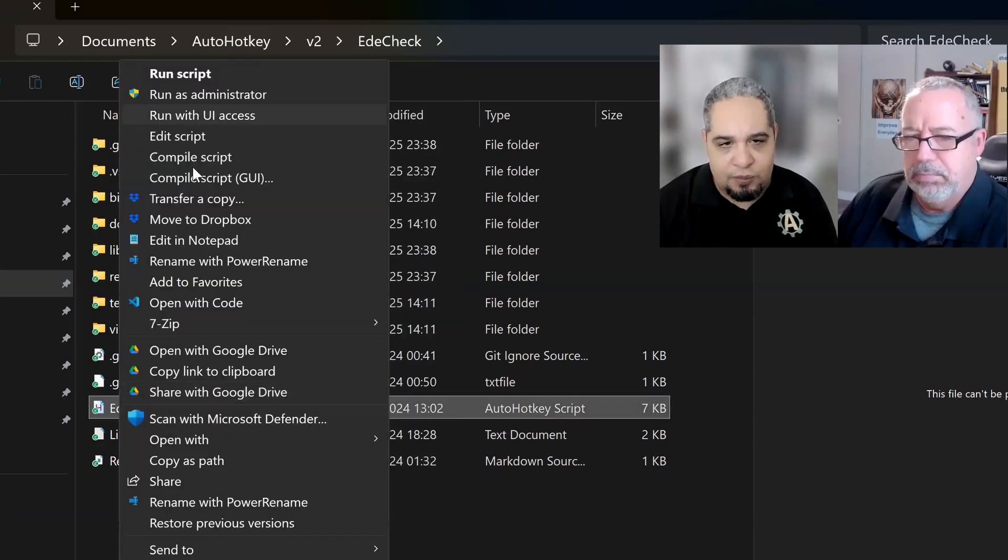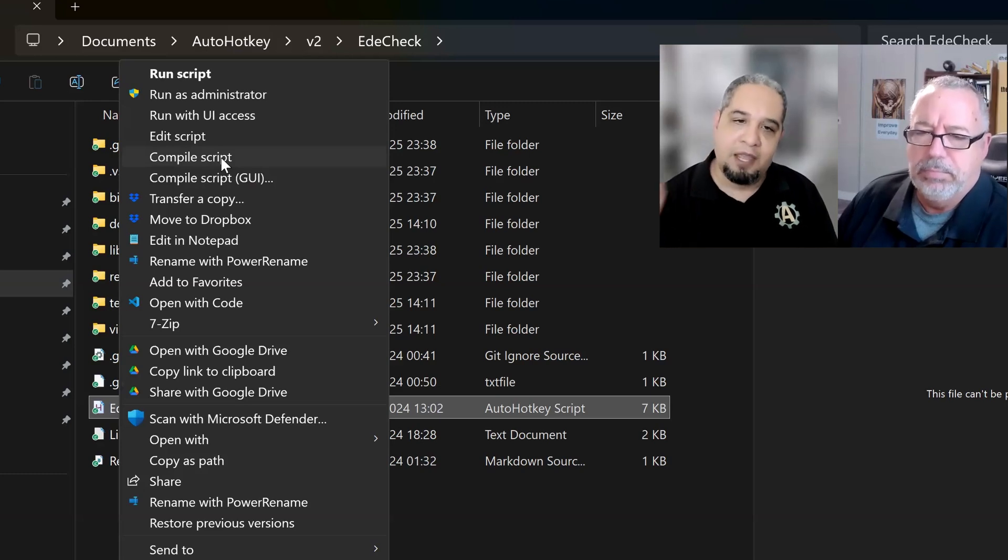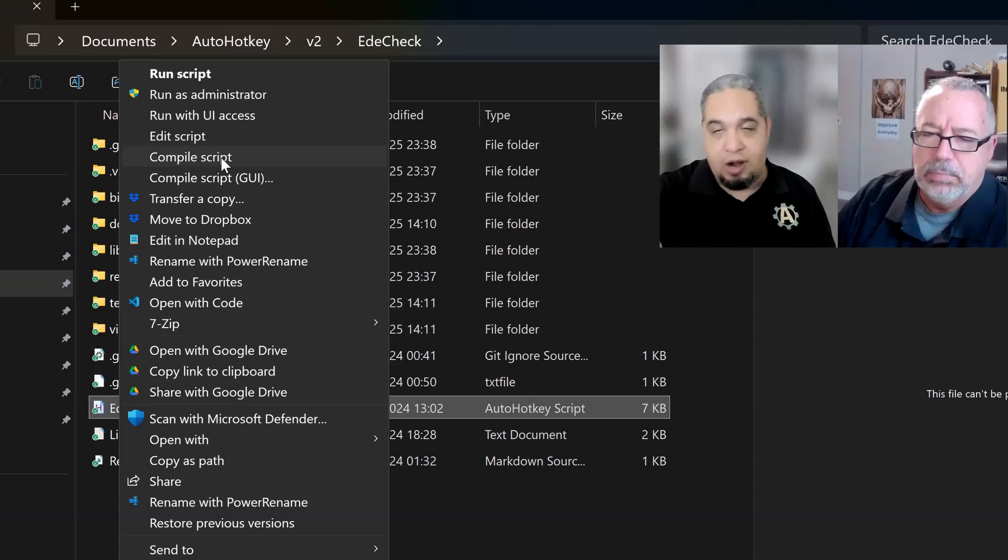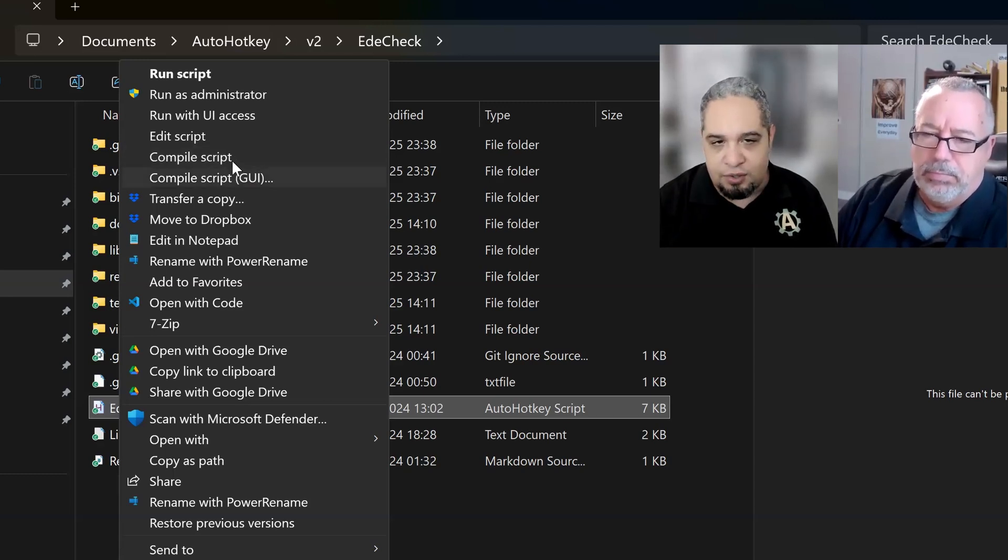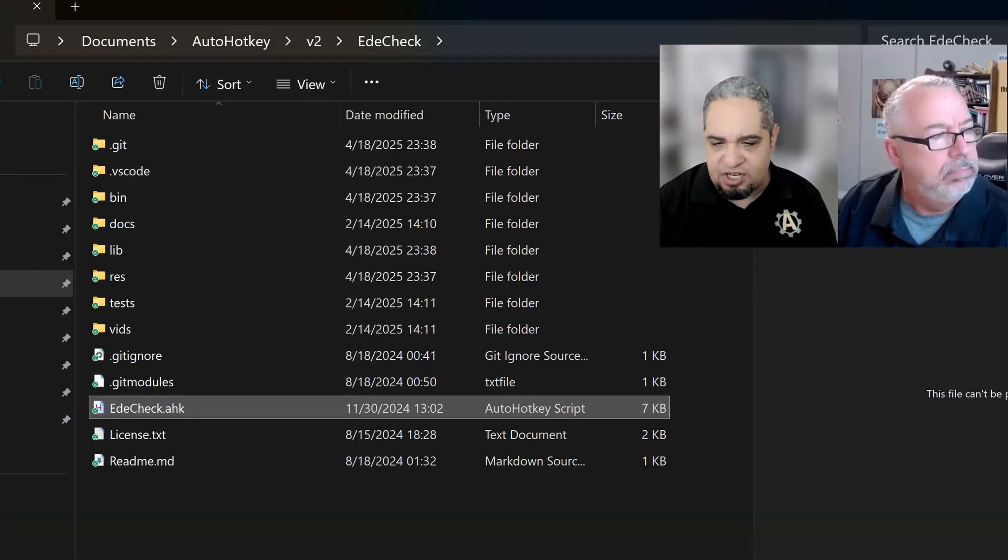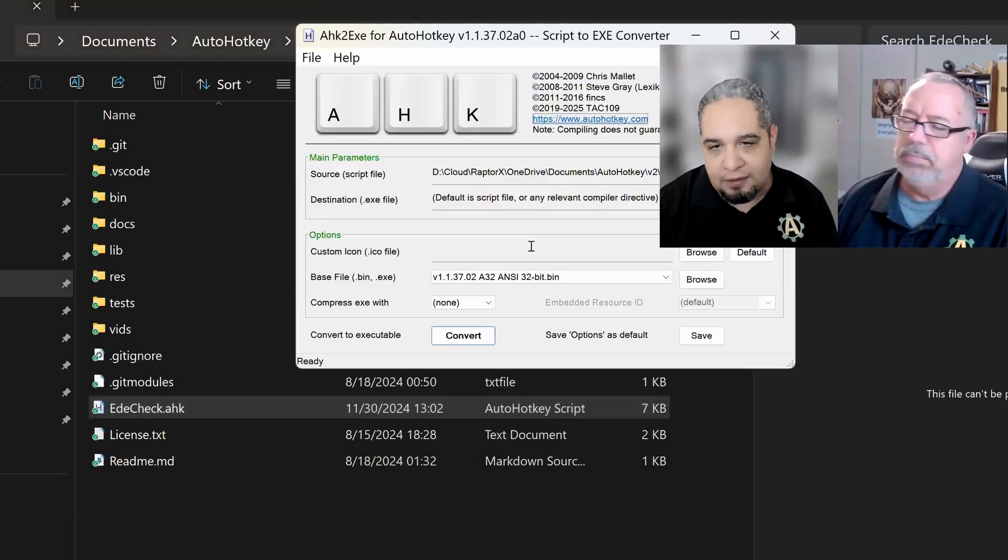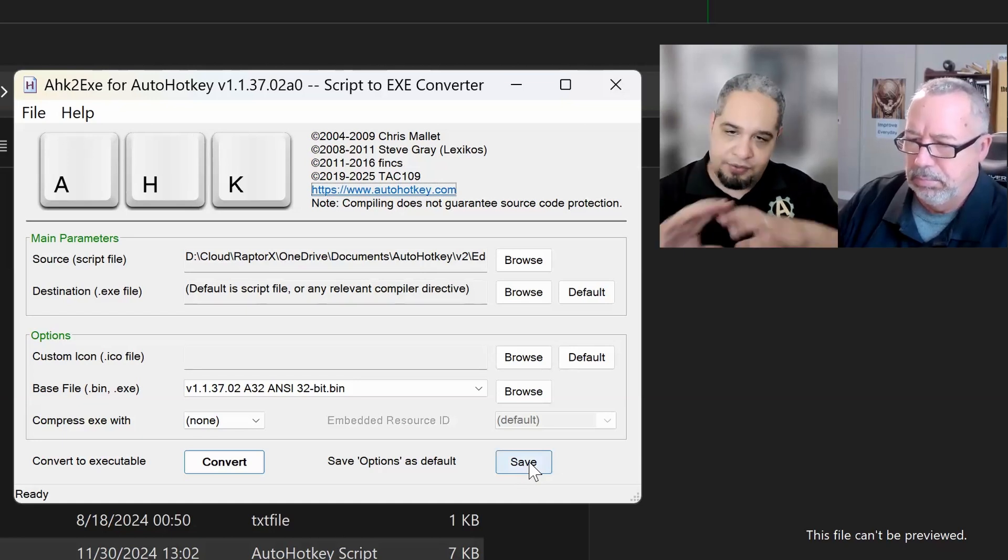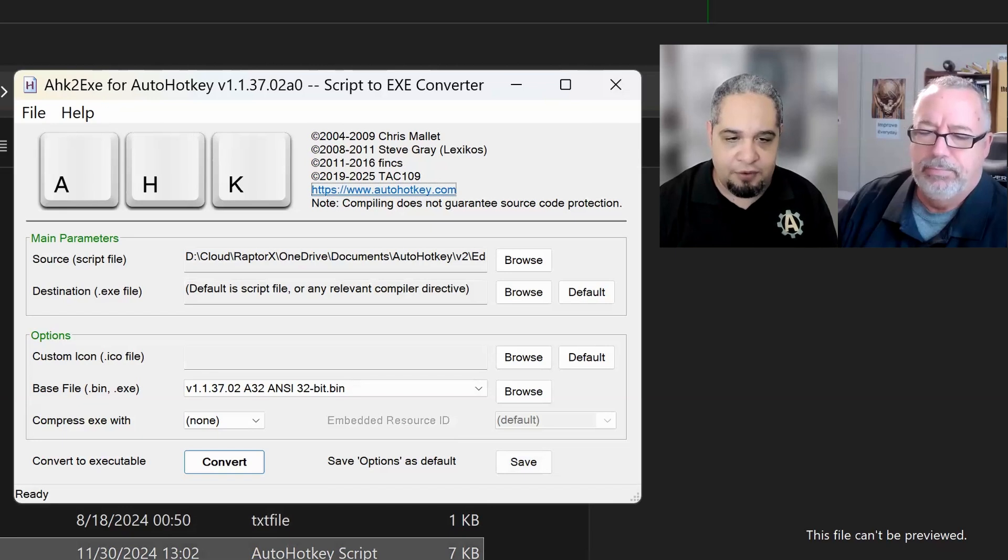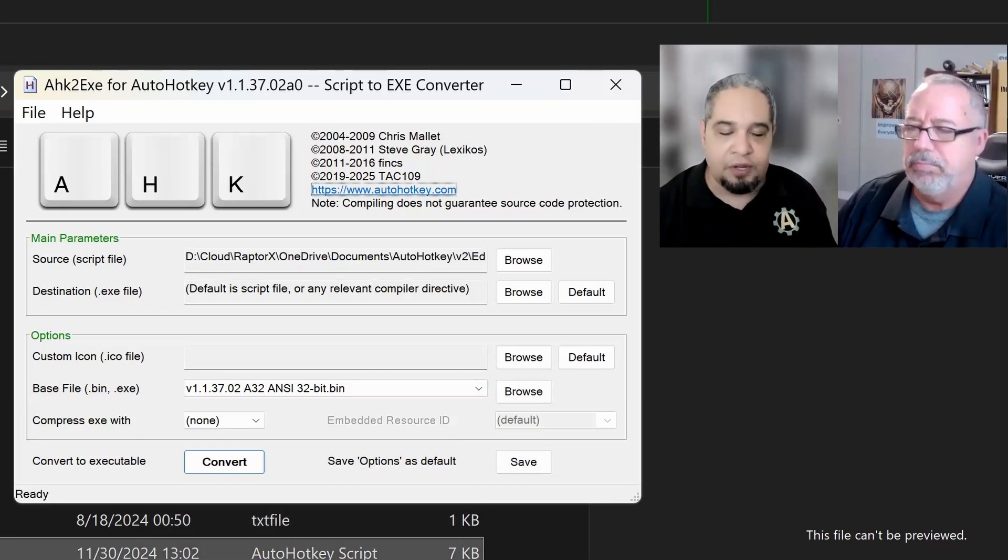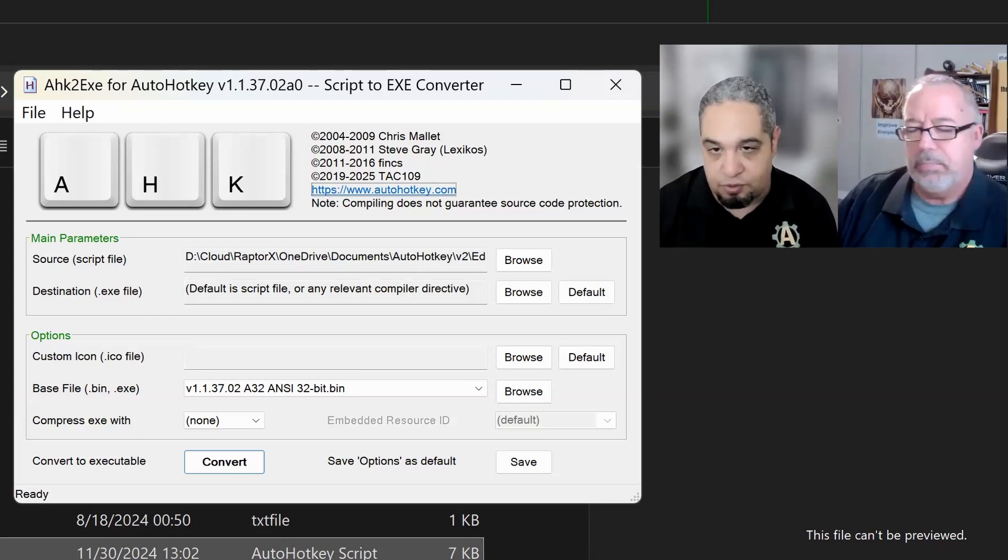But if you click on this one, the compile script by itself, it will use the last saved settings that you had in your graphical user interface. So those two things do the same thing. The only thing is that the GUI allows you to change some settings before compiling, and whatever is saved here, you can use this Save button to save your settings. And whatever is saved, then the next time if you right-click and just say Compile Script without the GUI, it just goes ahead and compiles without showing this screen.